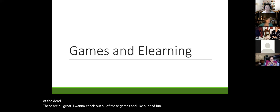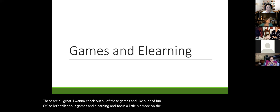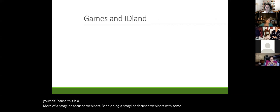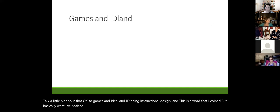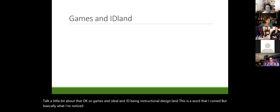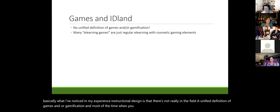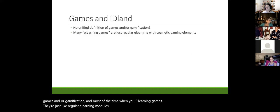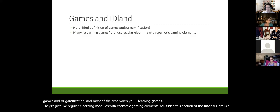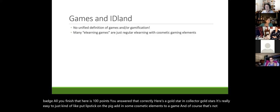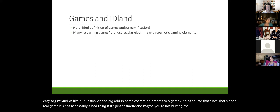Let's focus on the practicalities of developing games in e-learning. In instructional design, there's no unified definition of games or gamification. Most of the time when you see e-learning 'games,' they're just regular e-learning modules with cosmetic gaming elements — finish a section, get a badge; answer correctly, earn 100 points. It's easy to put lipstick on the pig and add cosmetic elements. That's not really a game.